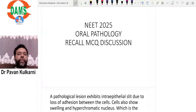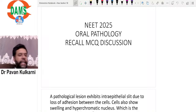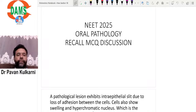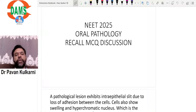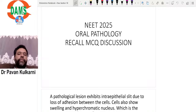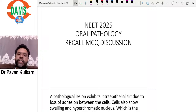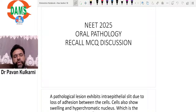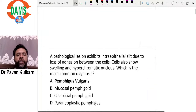For the subject of oral pathology and oral medicine, the MCQs in the recent NEET paper were very simple and straightforward. Today we are going to discuss some of the MCQs which we have tried to recall for this subject. Proudly, I can say that all of these questions have been discussed in our sessions whenever we have taken the class.